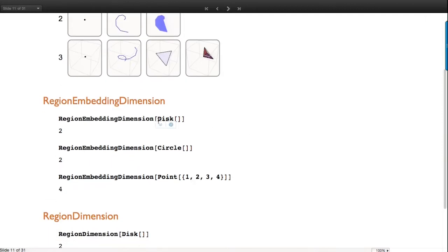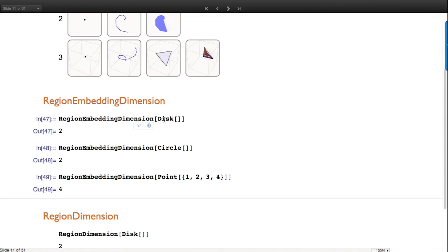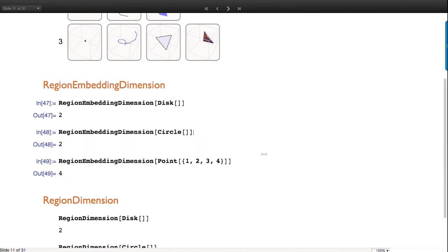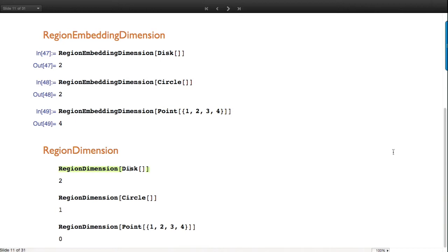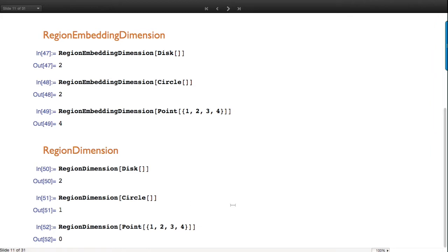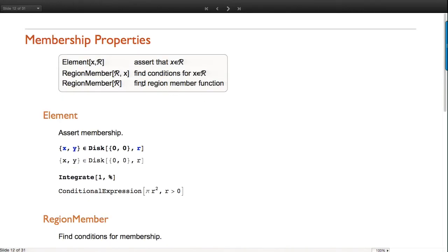Here are some concrete examples. A disk is a 2D thing. A circle - the boundary of that disk - is embedded in 2D but is a curve, so 1D. A point with four-dimensional coordinates lives in 4D - but the disk is 2D, the circle is 1D, and the point is a 0D object. We use element notation to assert that a point is in a region.